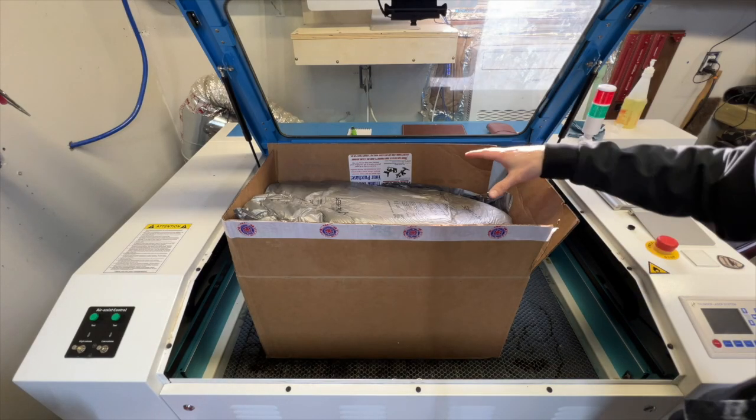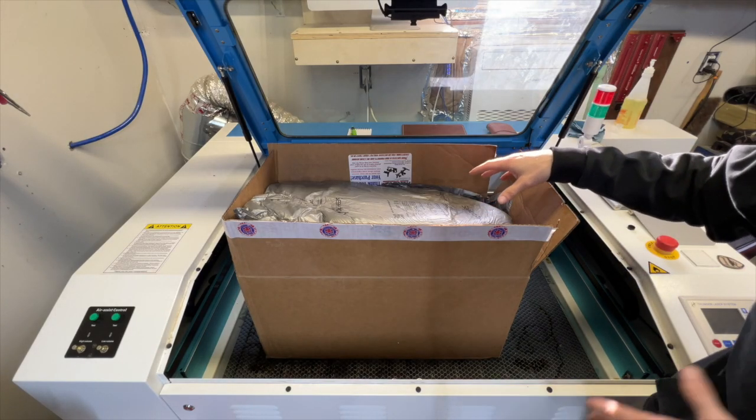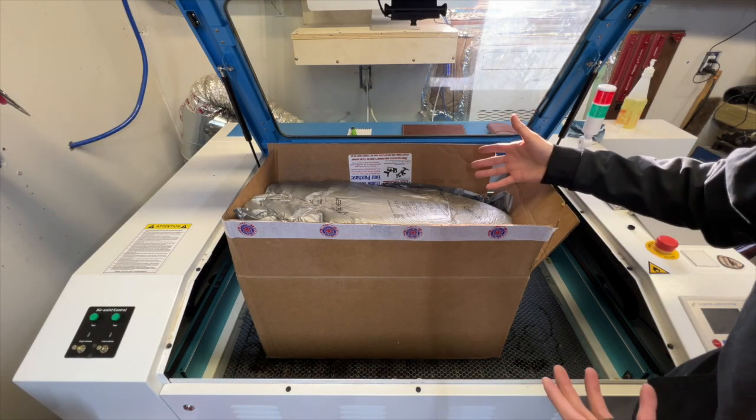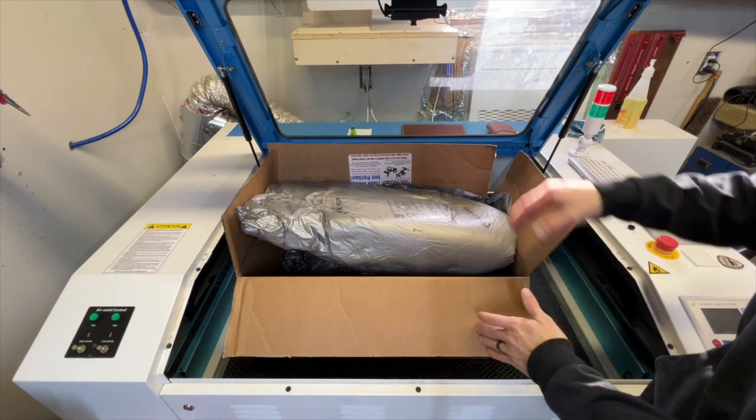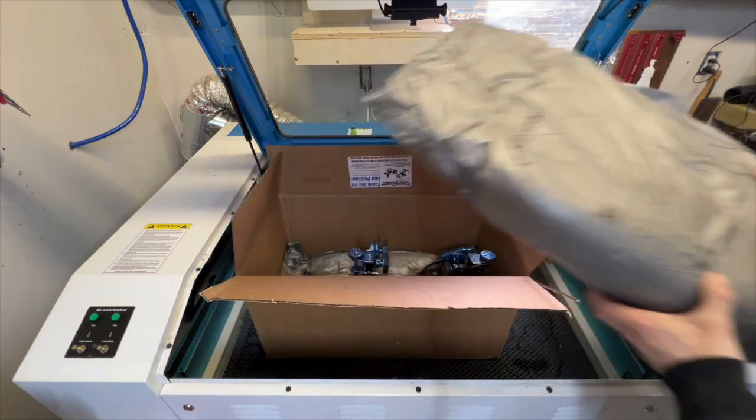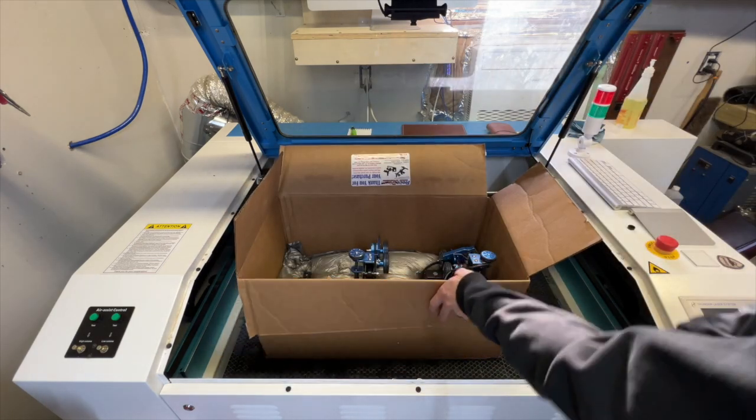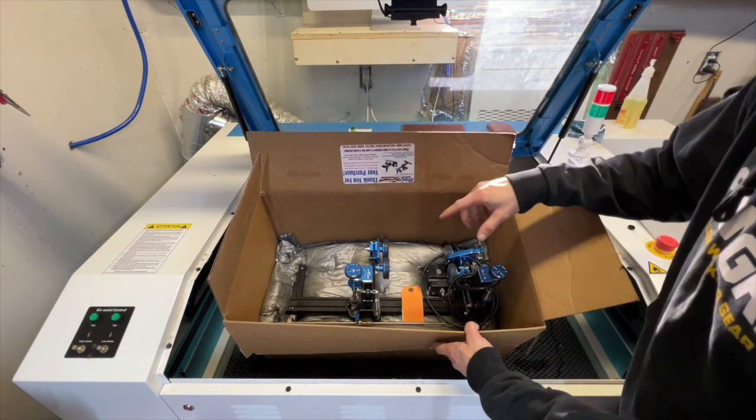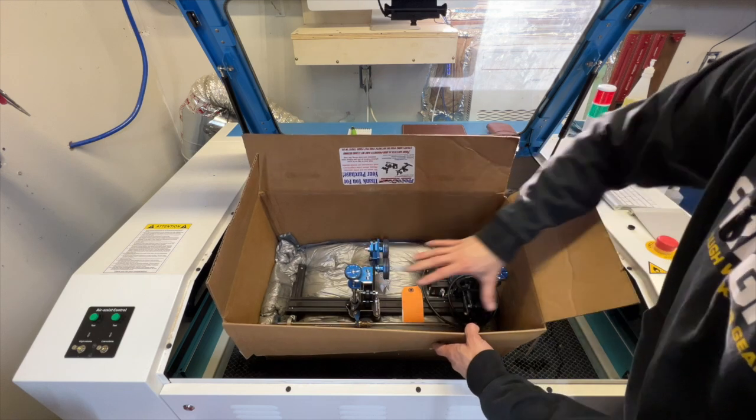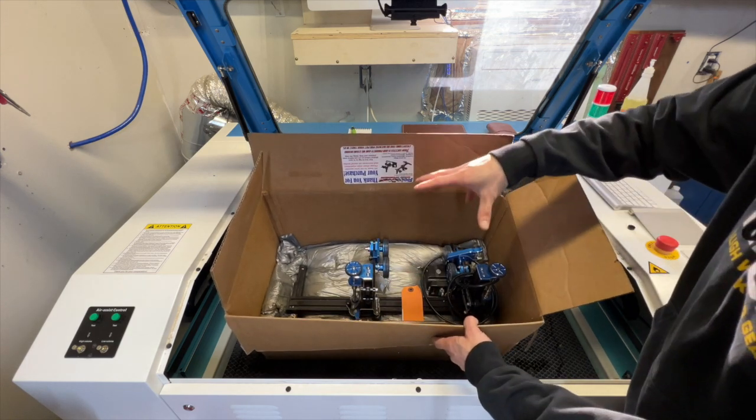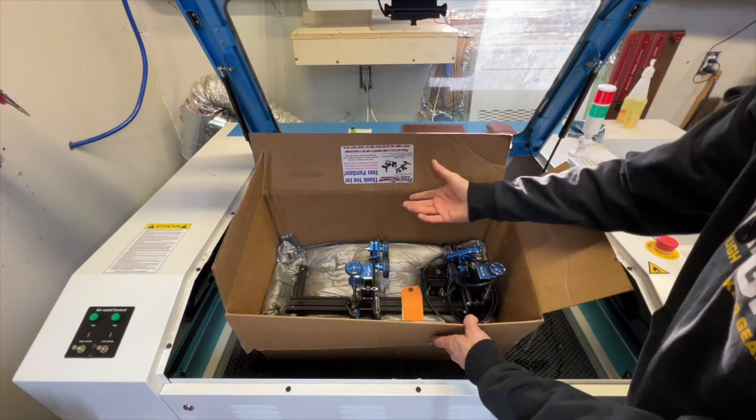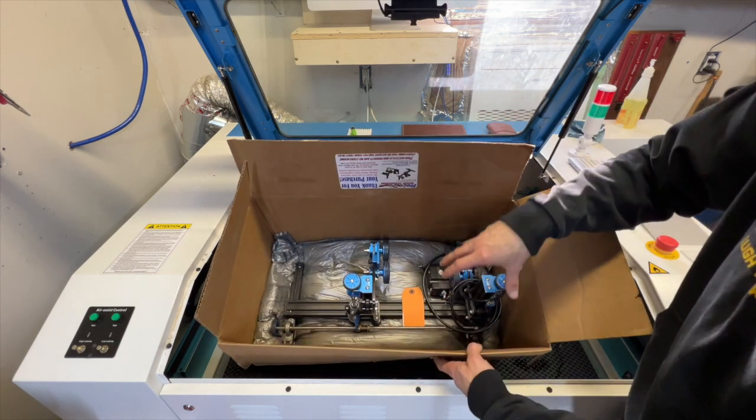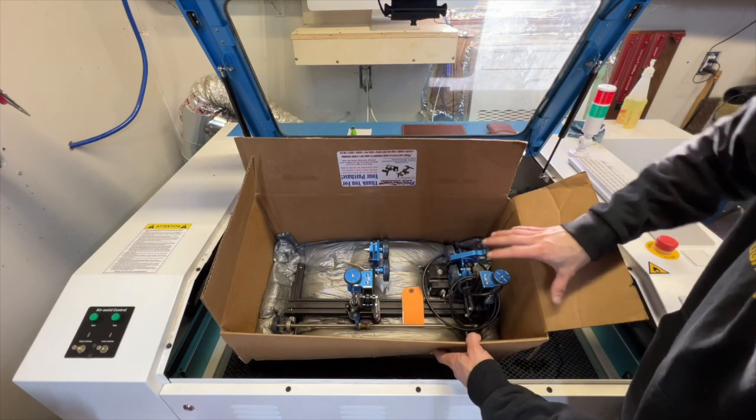So you just ordered a Rotoboss rotary for your Thunder laser and you're wondering what to expect. Let's go through it. When you get your Rotoboss rotary, it's going to come nicely packaged with this compressed air-sealed material. It's tight right around all the parts, nothing is getting moved, nothing's going anywhere.